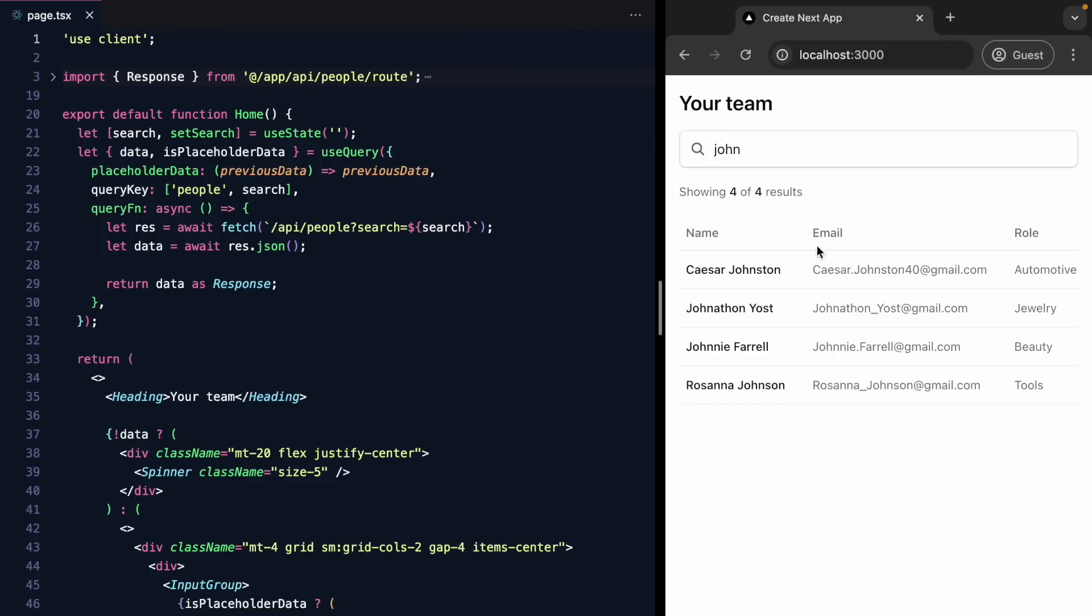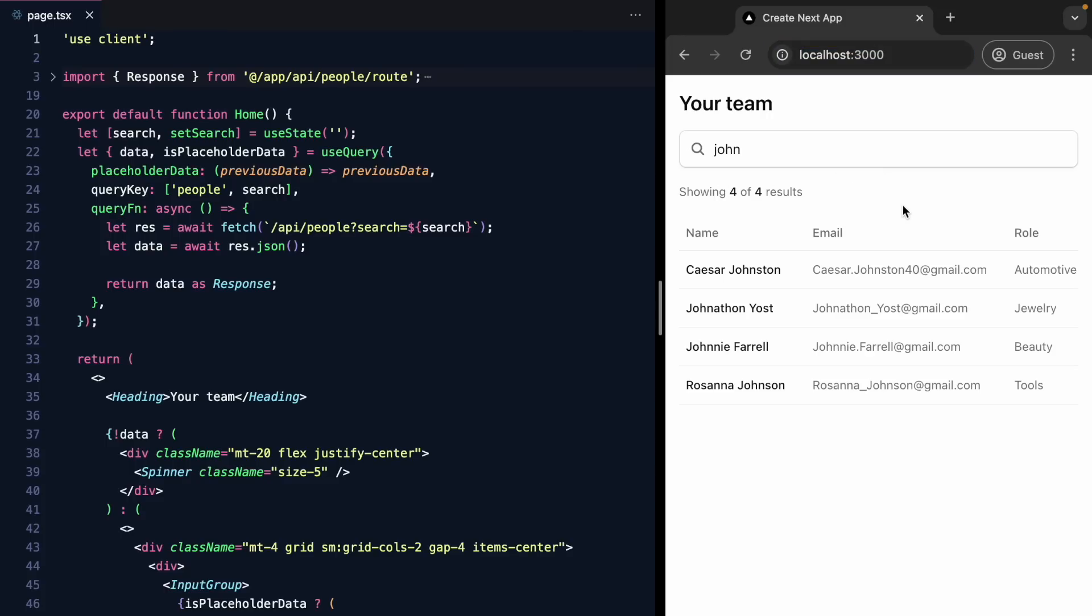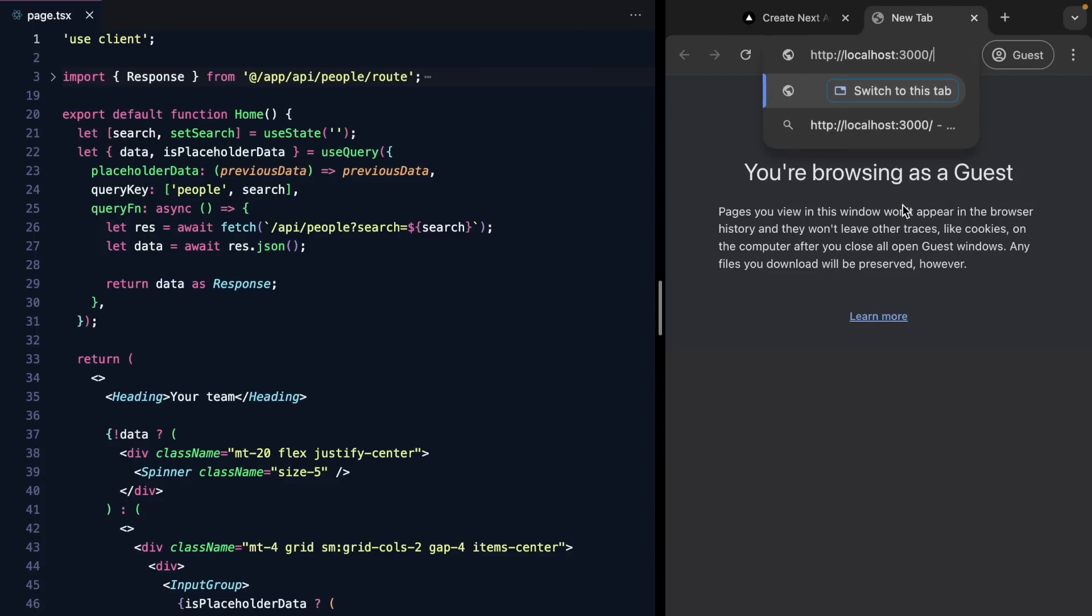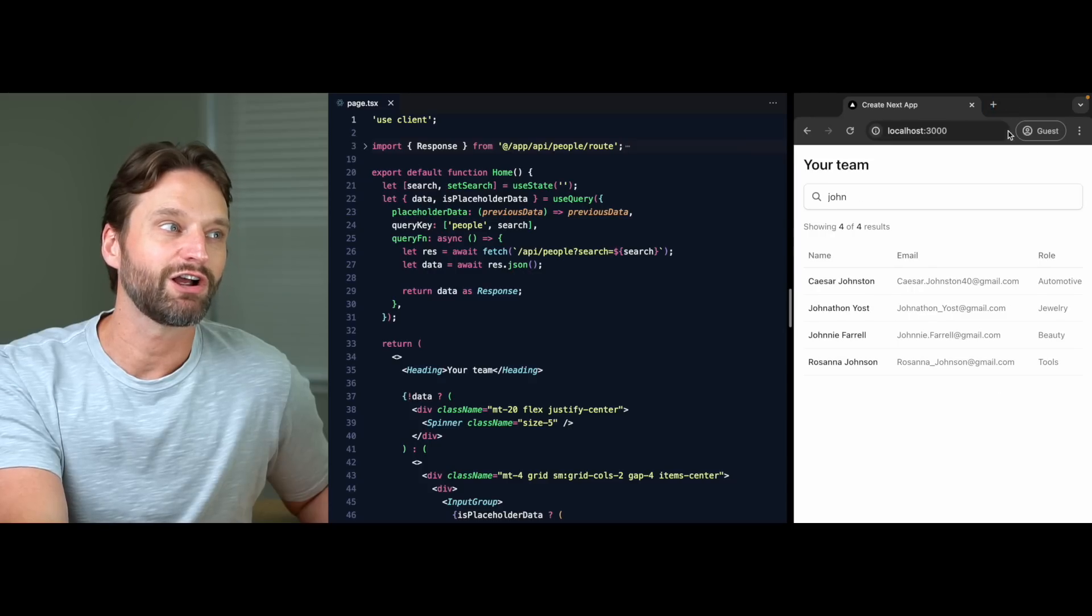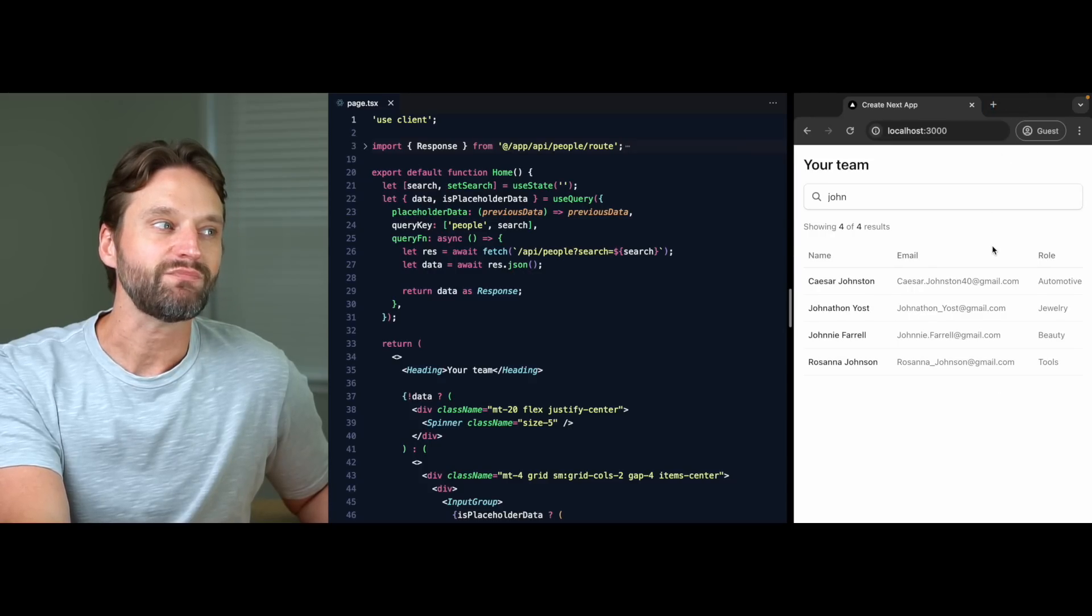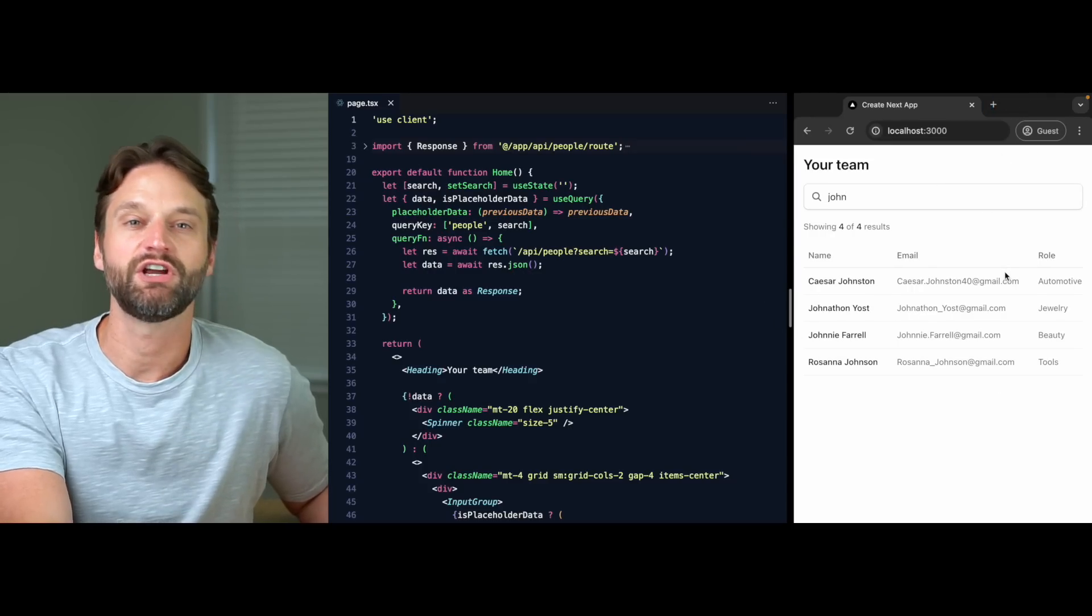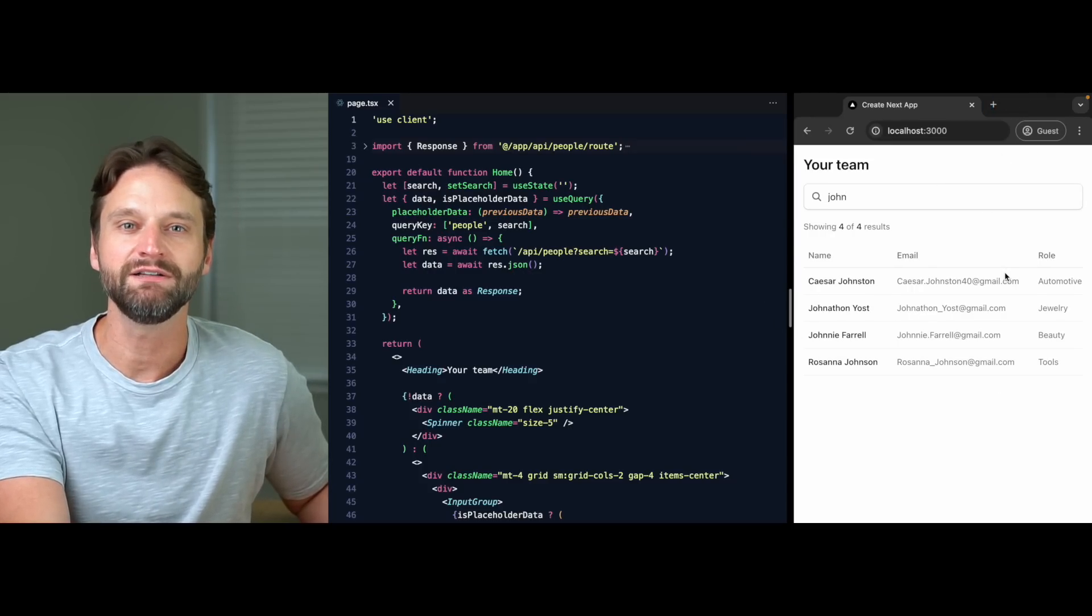We can see here we're showing five of a thousand results. So this is kind of a server-side rendered table. I can type in Sam and we can see the results. I can type in John and we can see the results. And right now this is built just in React, but I can't share this table at all. So this URL right here, I've updated my search text. But if I come into a new tab and paste it, we're going to see the default table being rendered. So I want to talk about how to make this shareable in the URL.